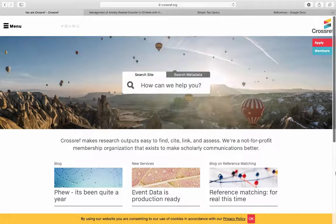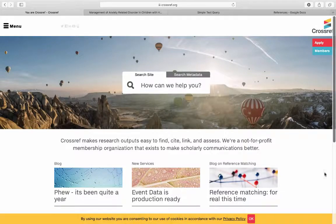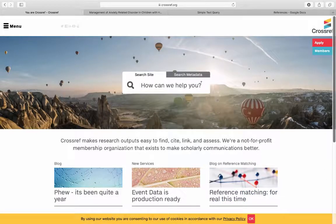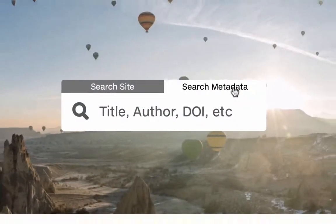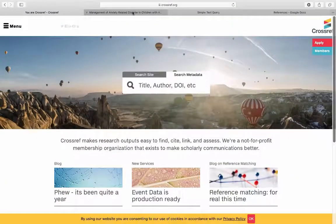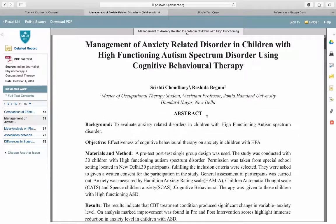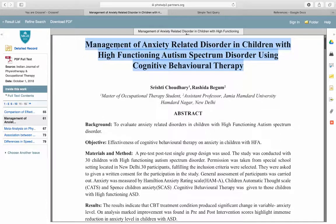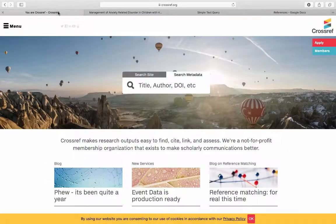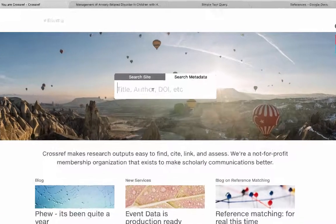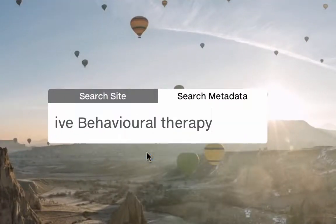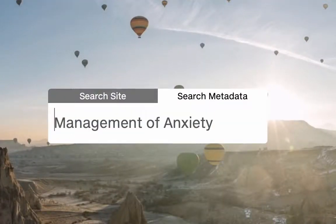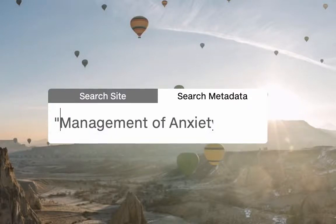Let's get started. The first way we're going to use Crossref is by doing a manual search. We're going to click Search Metadata. I just finished reading this article, so I'm going to copy the title of the article, paste it into the search bar, and put quotation marks around the title. Now I'm going to search.